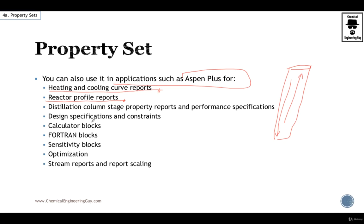Design specification constraints such as calculator blocks, Fortran blocks, sensitivity, optimization, etc.